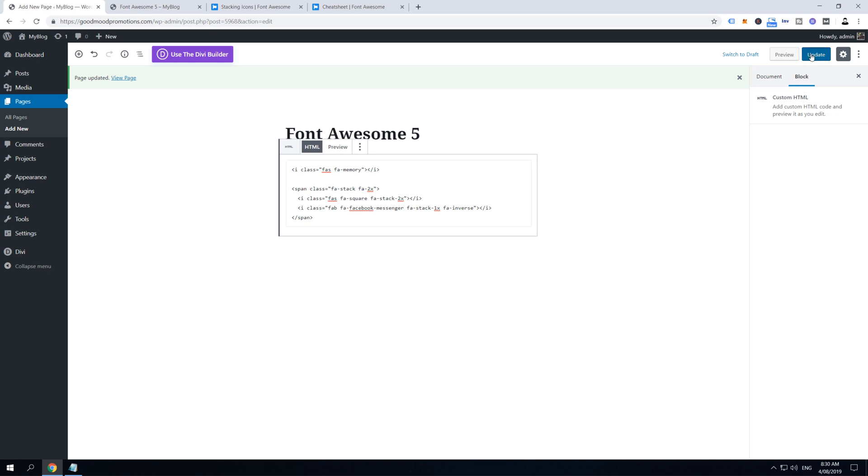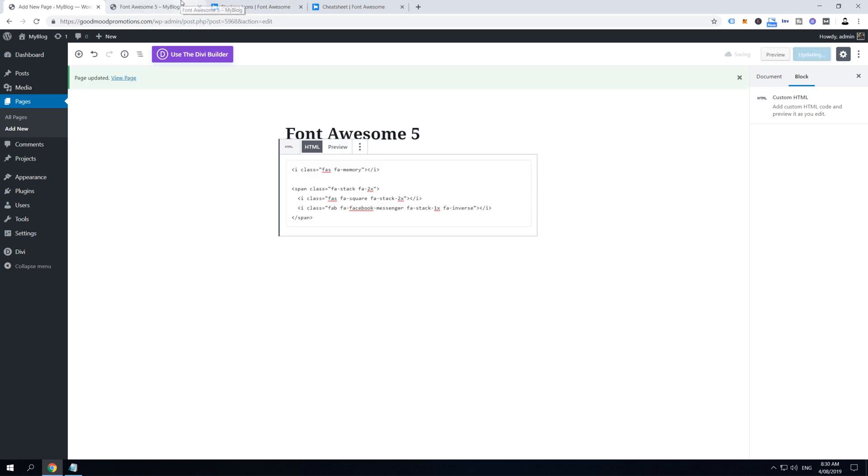And then click Update and let's refresh the page. And that's it guys, that's how it works for pages, and that's it for step number three. So let's go to step number four and let's add some Font Awesome into our sidebar.